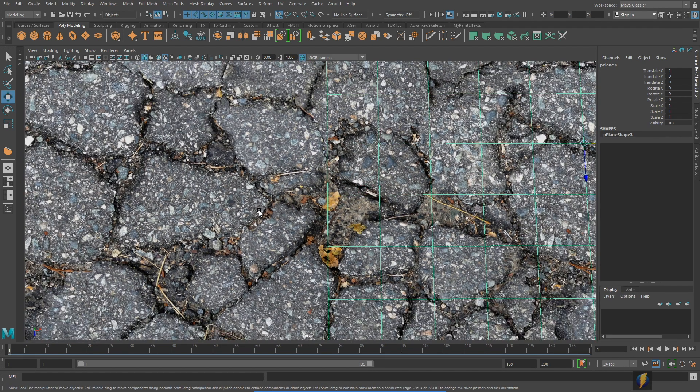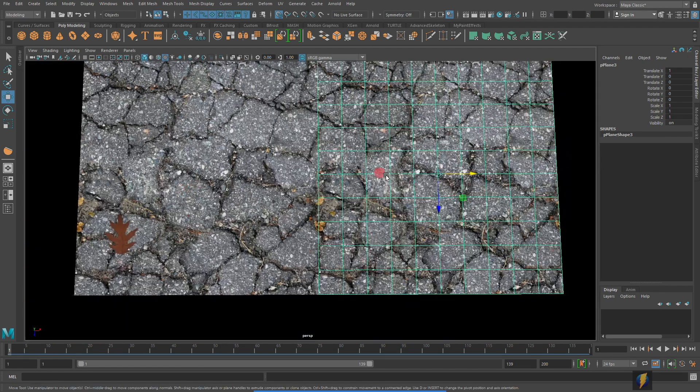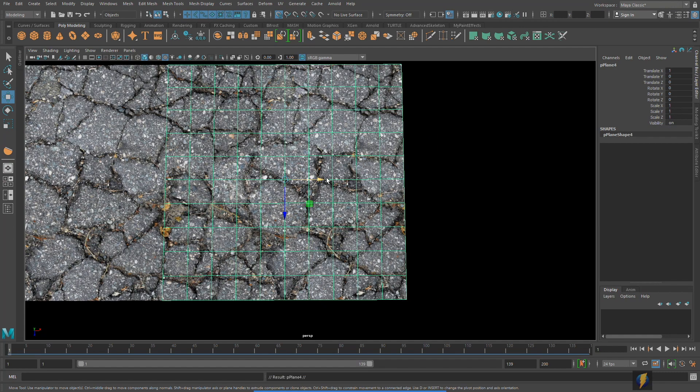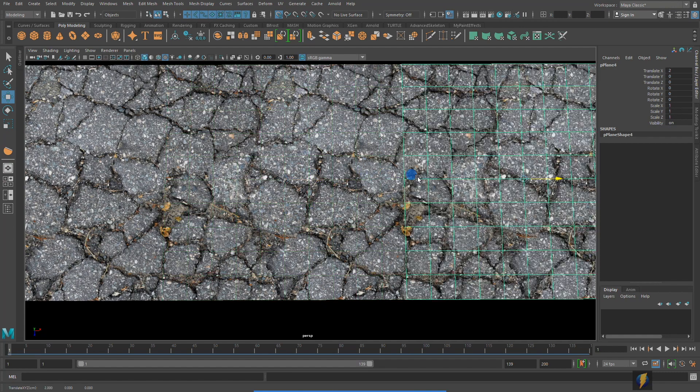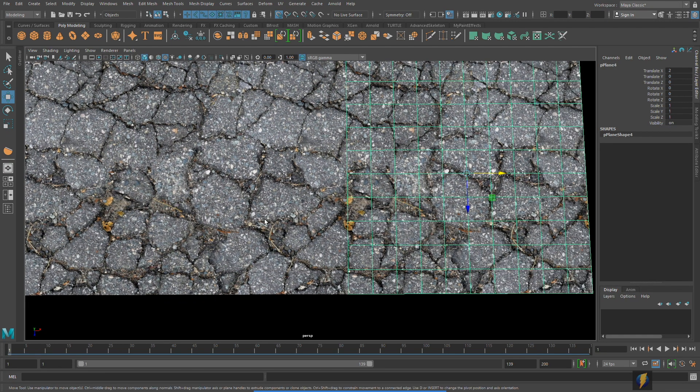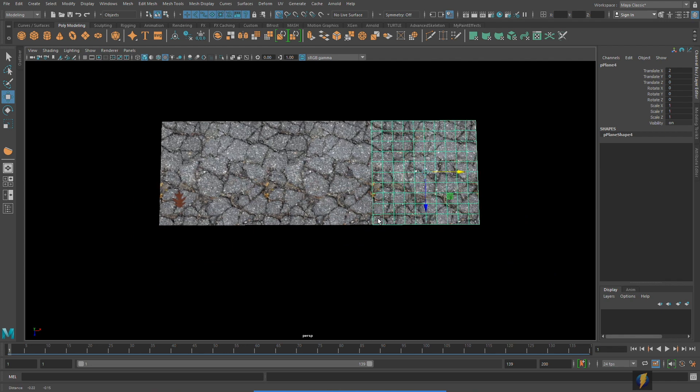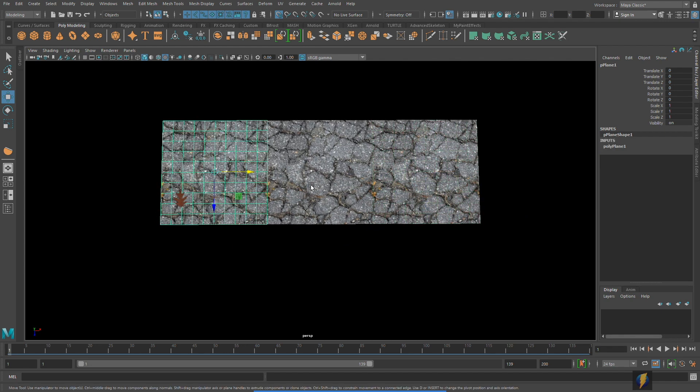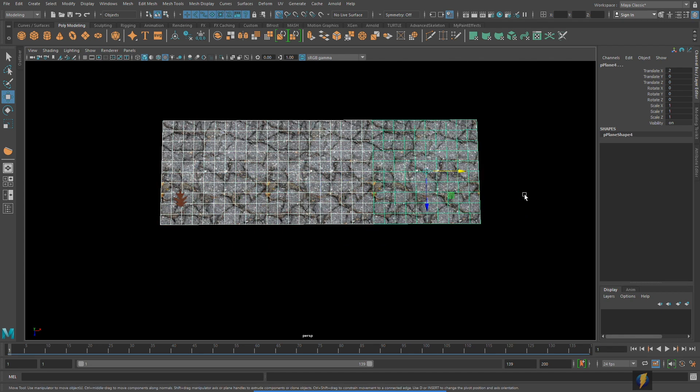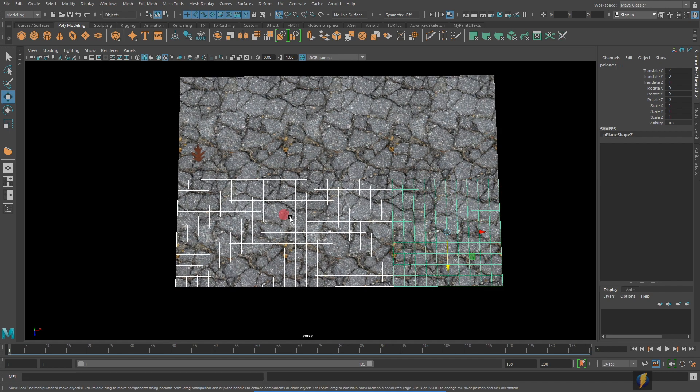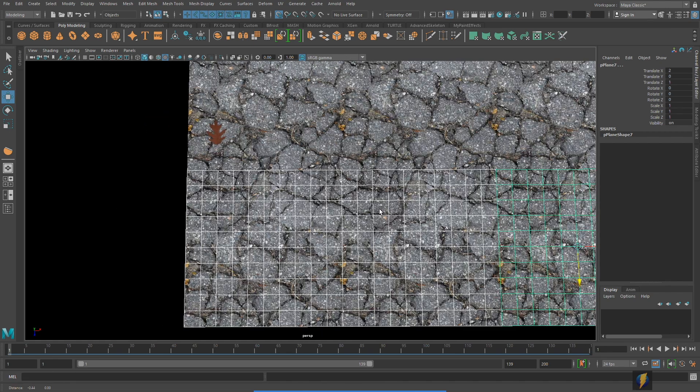It wraps around and we can repeat this over and over again and it should seamlessly repeat in multiple different axes, on two different axes in this case. The X and the Z.